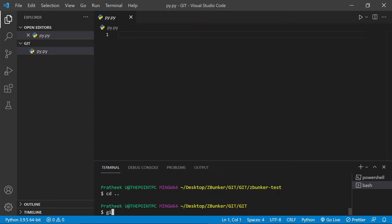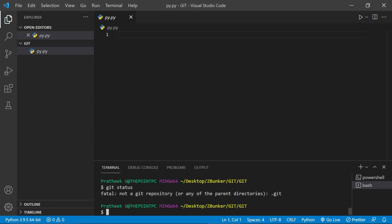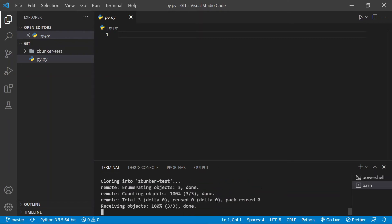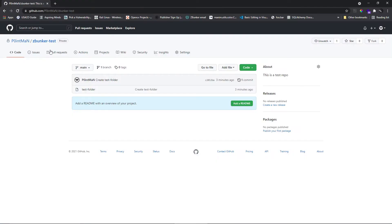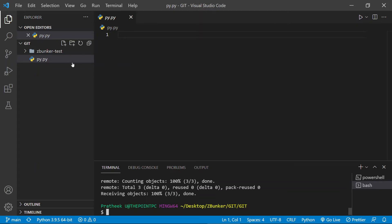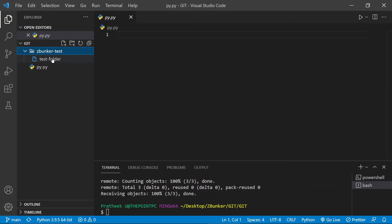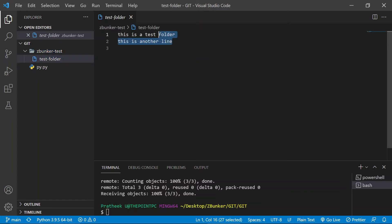Now let's clone that online repository into our local machine. To clone, type 'git clone' and paste the URL you copied, then press Enter. It will clone and you'll see a zbunker-test folder, which is the name of the online repository. We have successfully cloned it into our local directory. Inside, you can see the test folder with the two lines of content we edited online.